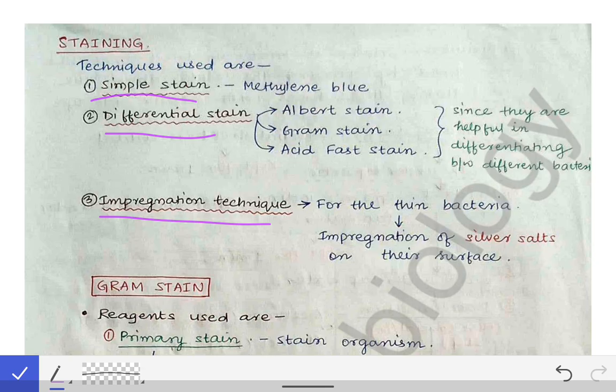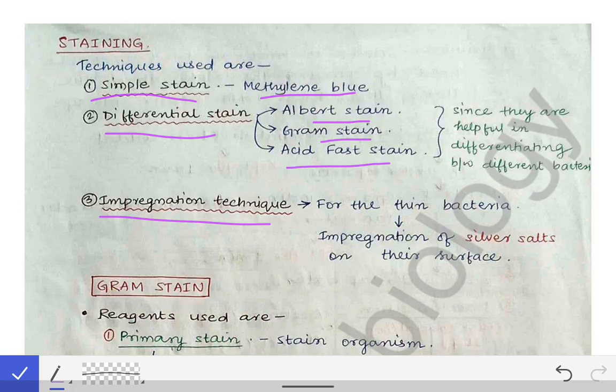The simple stain is done with methylene blue dye. The differential stains include the Albert stain, the Gram stain, and the acid fast stain. We will read the Gram stain and the acid fast stain extensively. They are called differential stains because they help in differentiating between different organisms and bacteria.